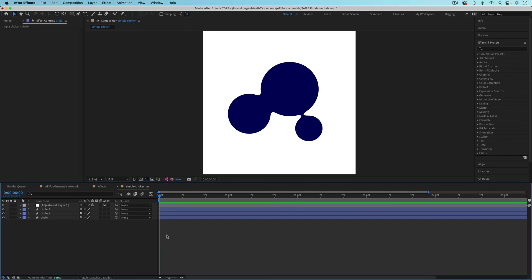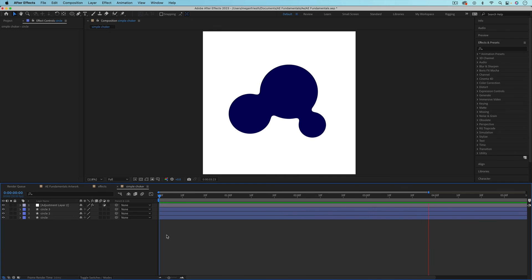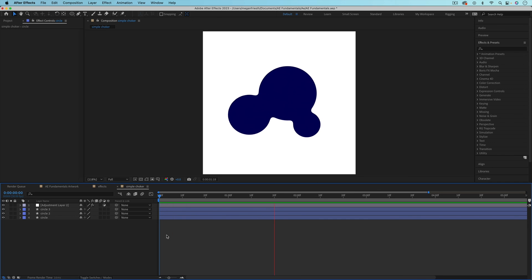I animated the position of these circles to make this cool liquid looking animation. So this is just one example of how an adjustment layer can be useful for applying effects to multiple layers all at once.